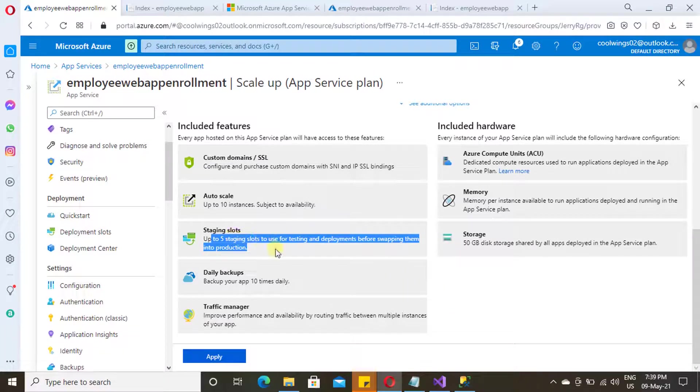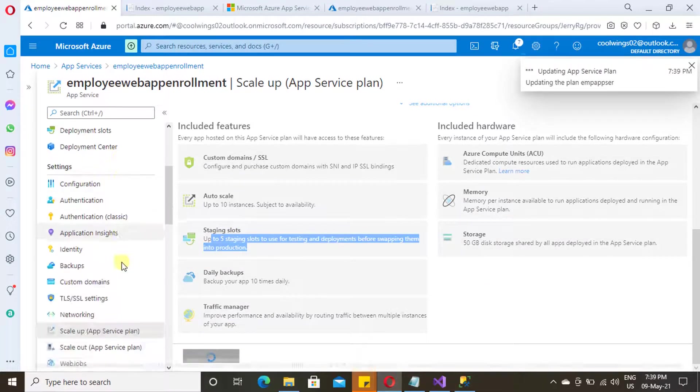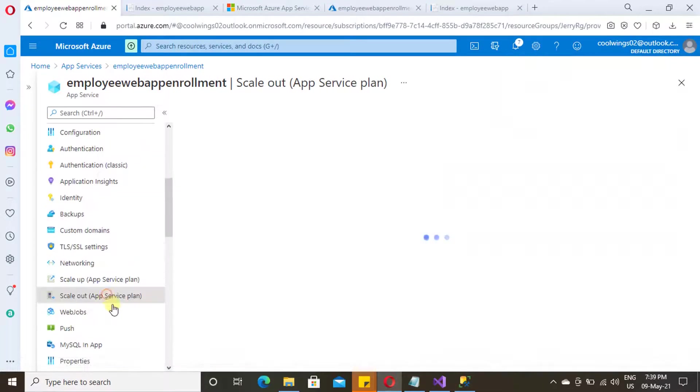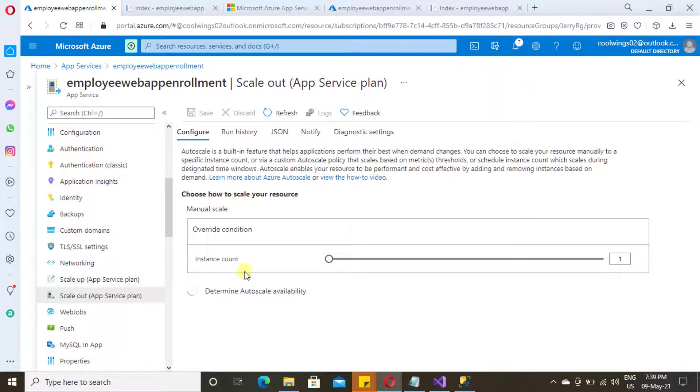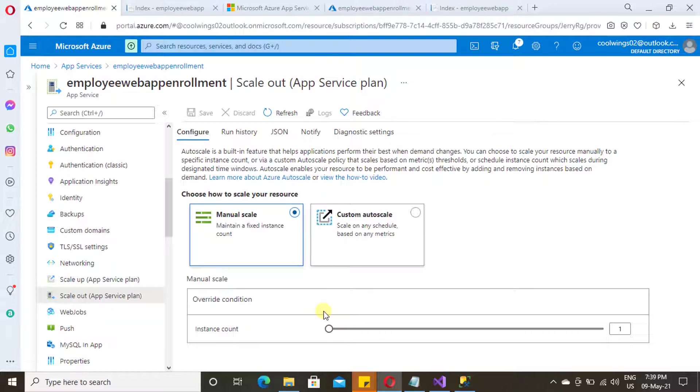And let's proceed to scale out option. Click on apply and just navigate to scale out. Under scale out, you will have two options: manual scale and custom scale.